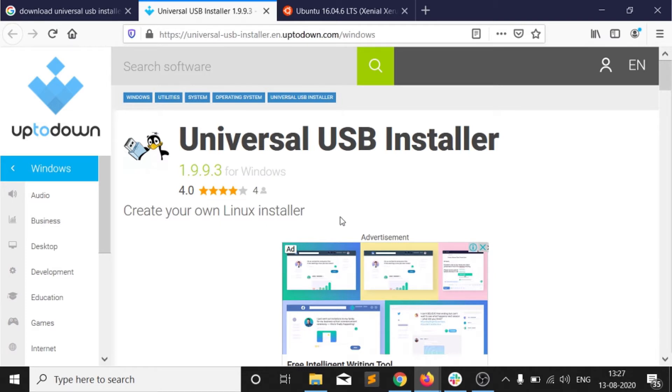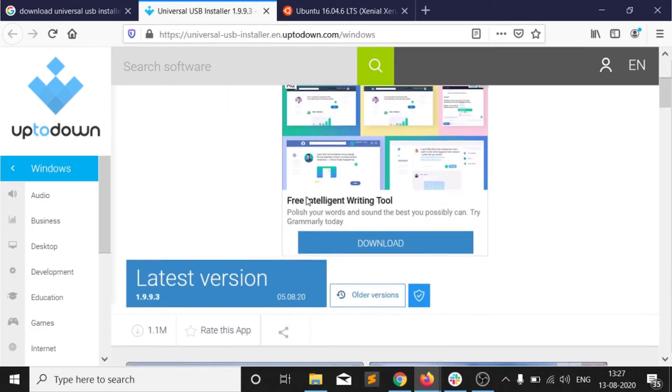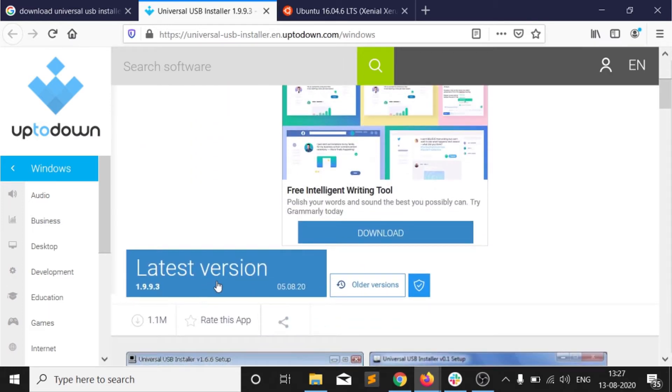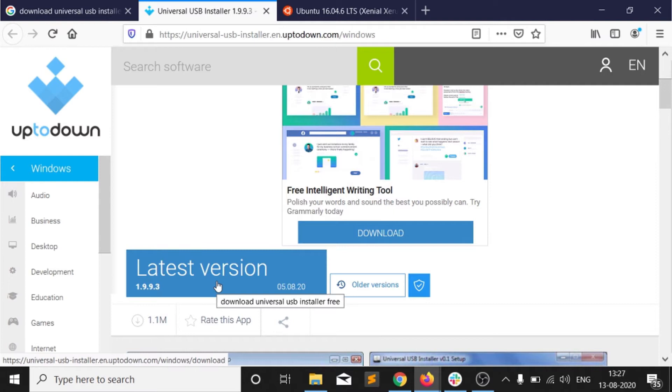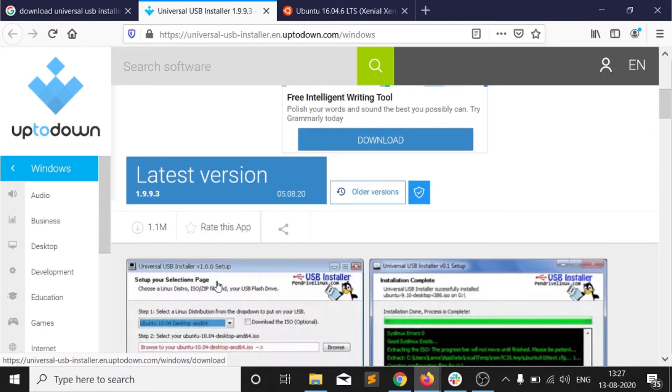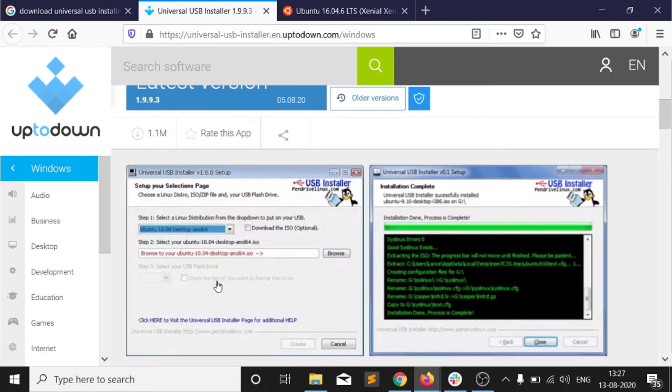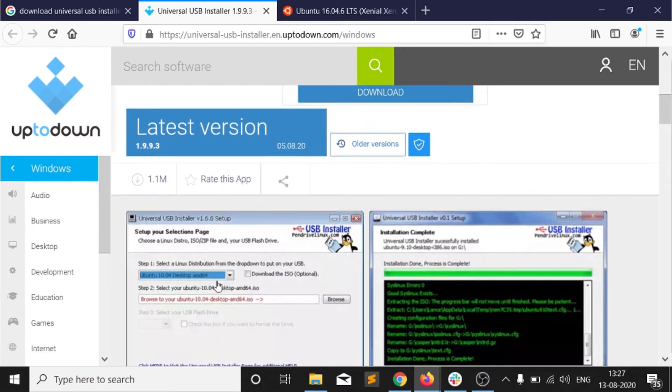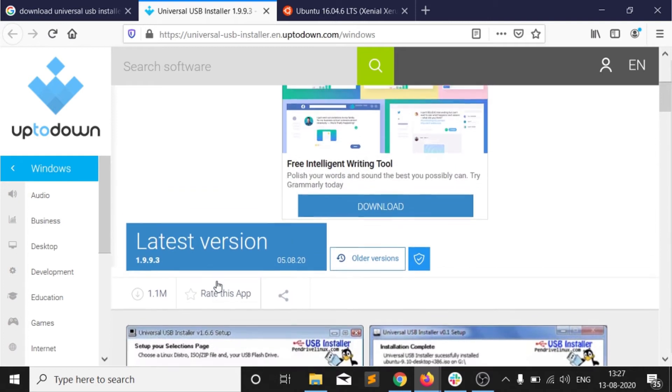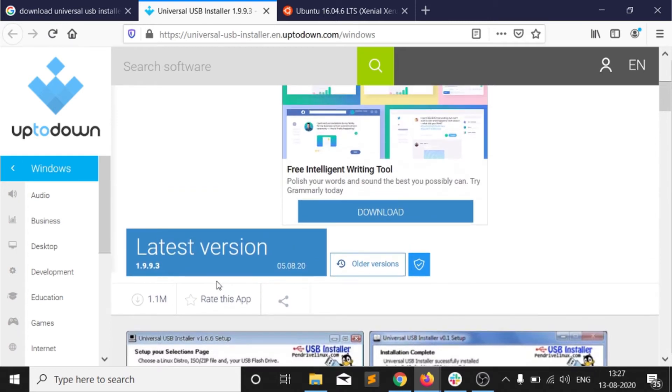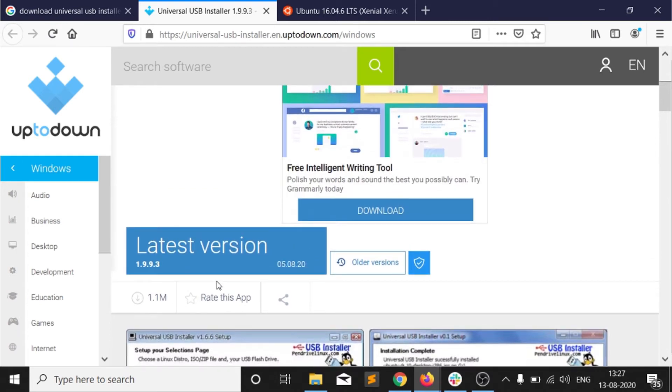You can easily get it from this link. You need to click on this latest version download, and after that you are able to download that installer. It's a simple software which converts your image file to the bootable USB stick.